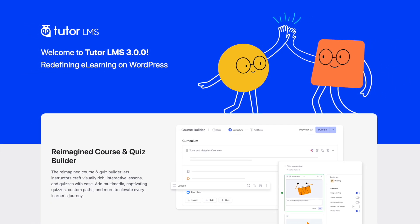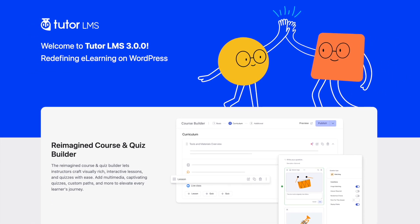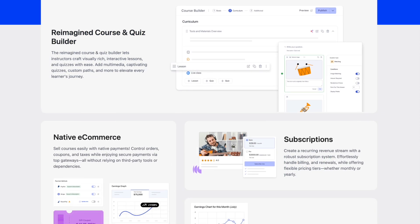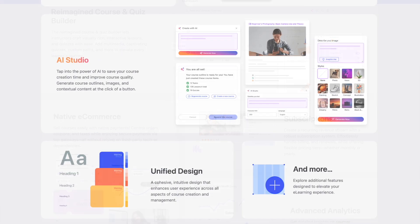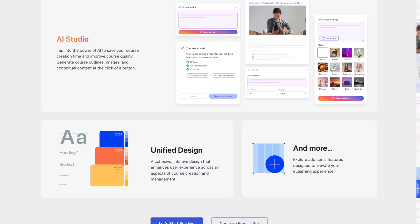In this video, we are going to talk about some of the new features of TutorLMS 3.0. So let's get started.